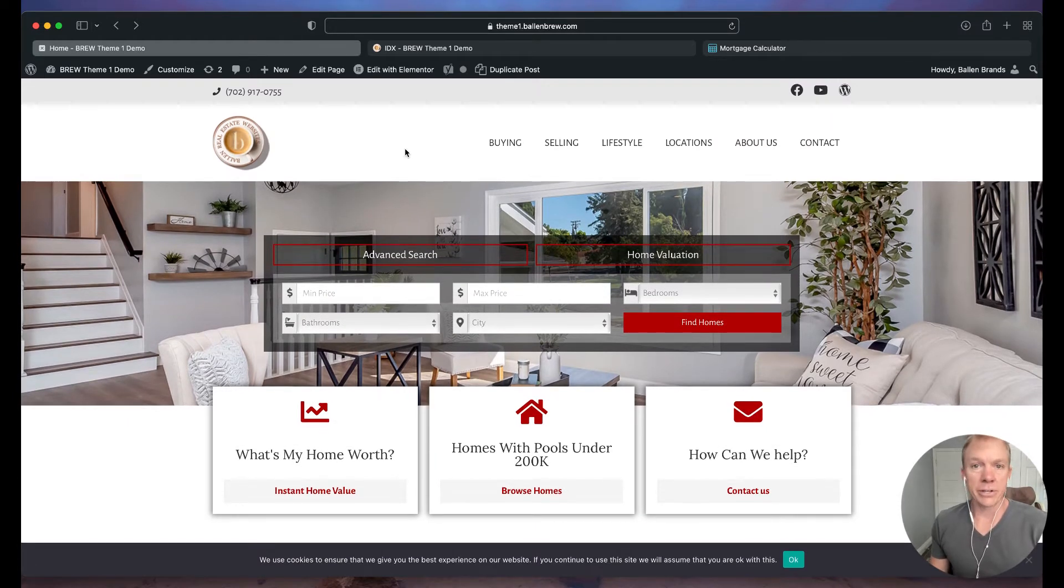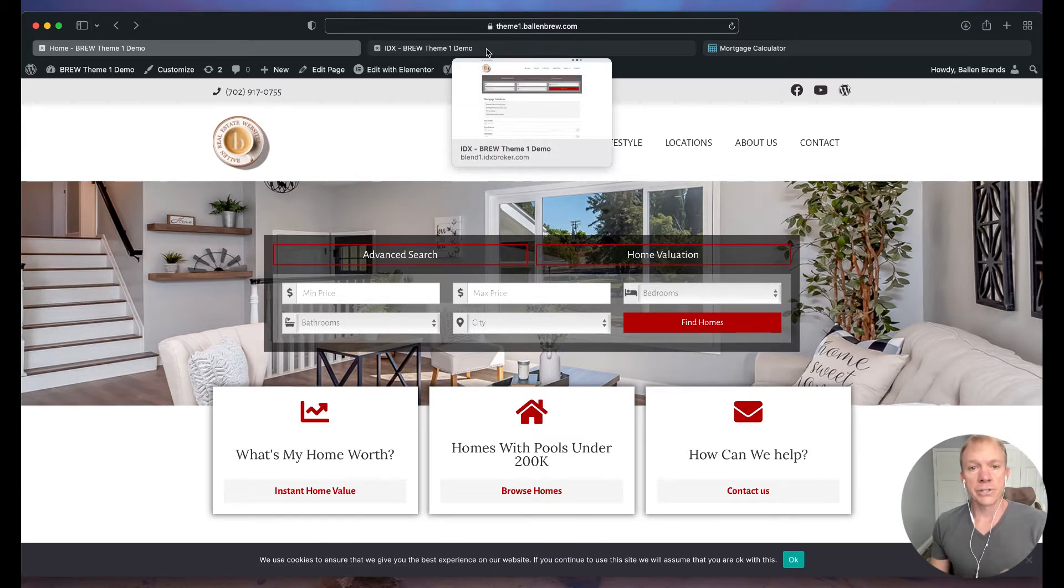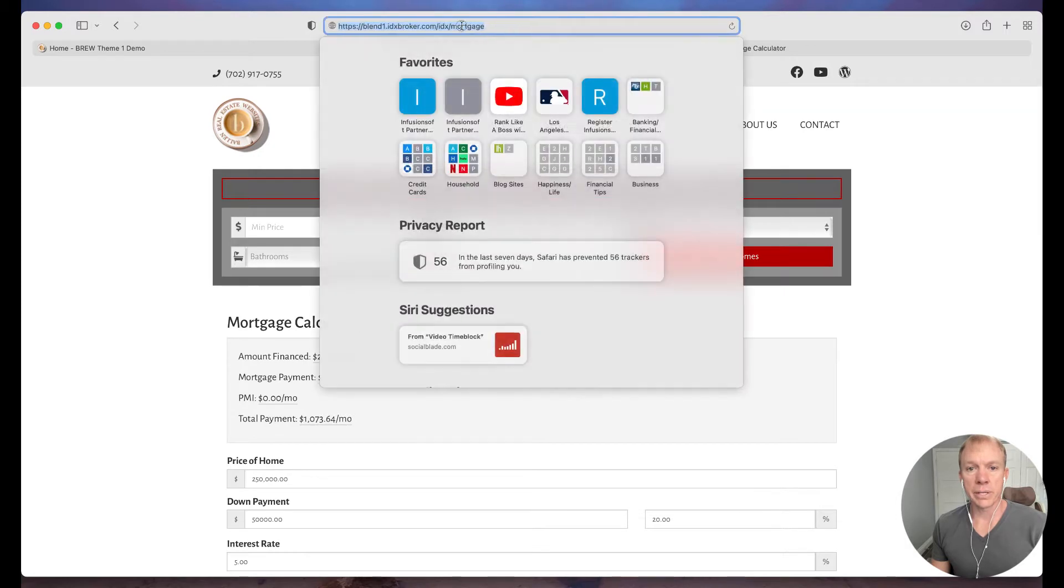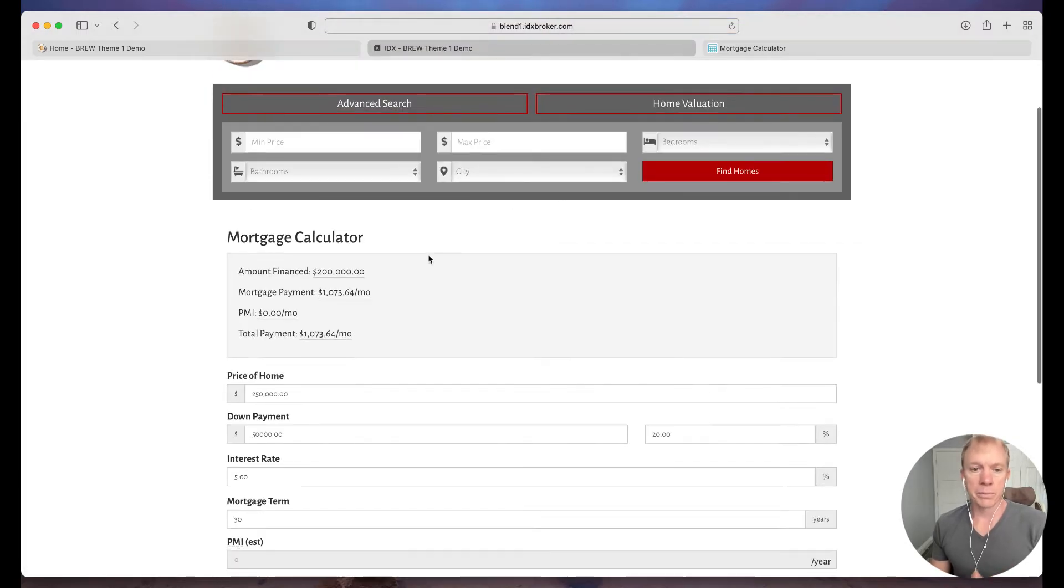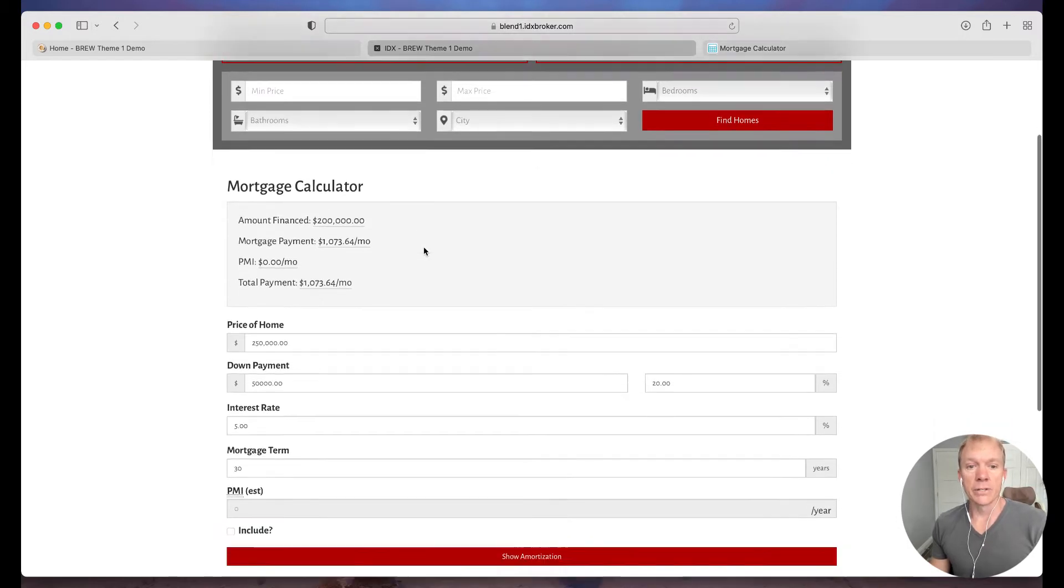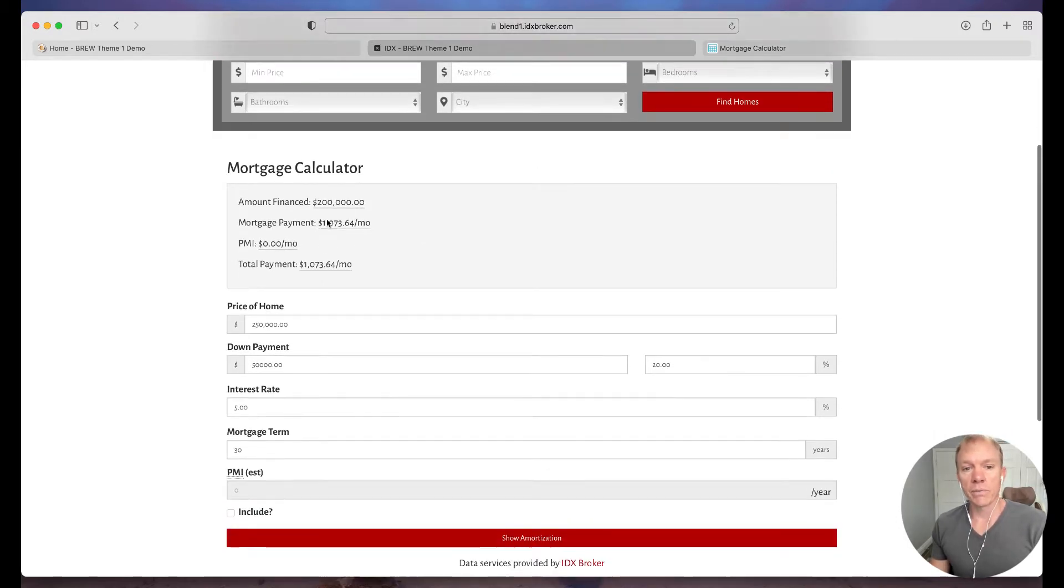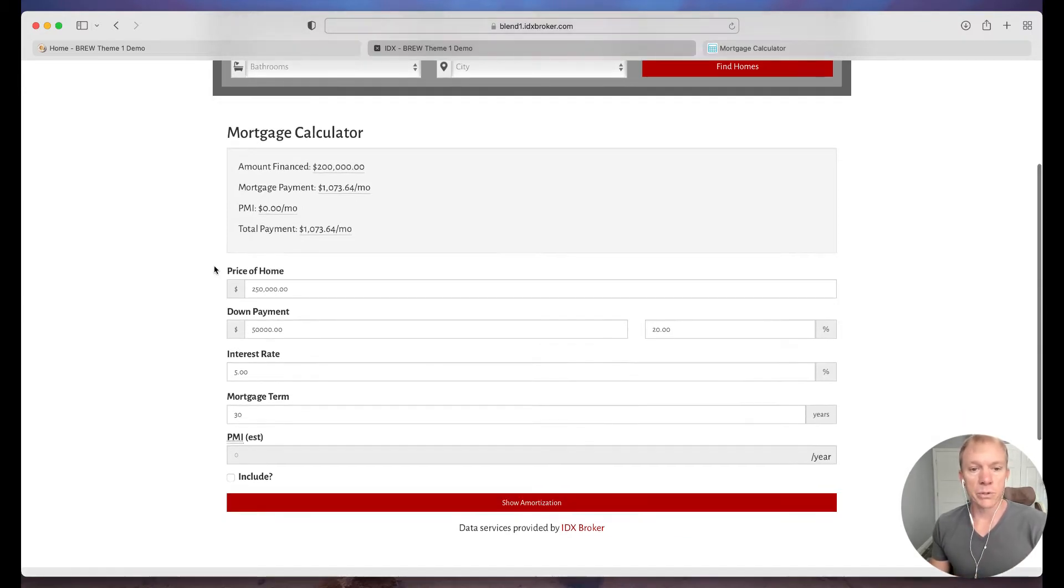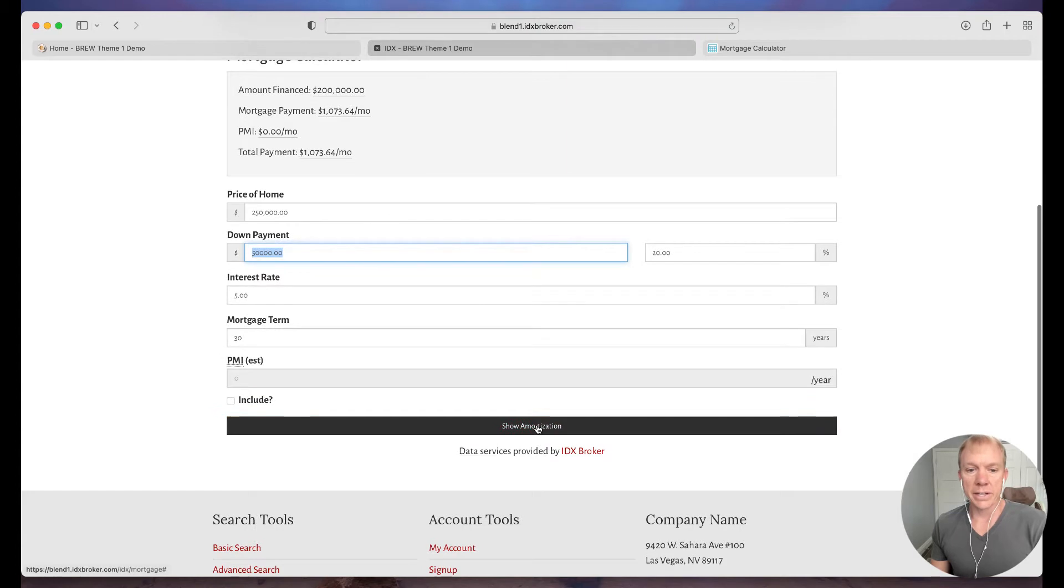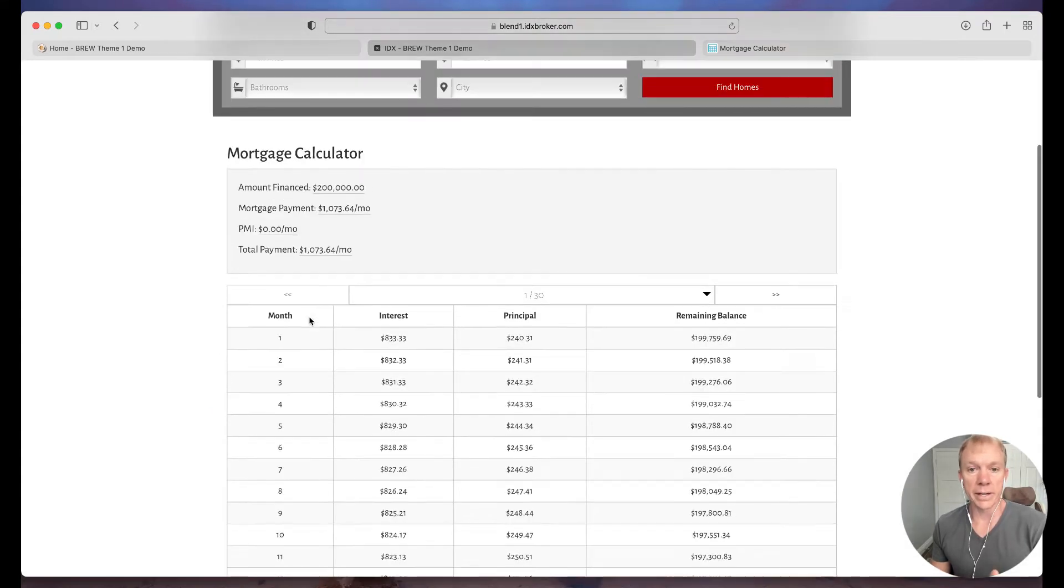And IDX Broker actually already has a mortgage calculator tool available. So just to show you what that looks like, if you have IDX Broker, you can simply just put in your IDX Broker domain and then it's slash IDX slash mortgage. And what that does is it pulls up the mortgage calculator that they have built in by default into their platform. So there are some configuration things you can do in the IDX Broker admin to kind of change your defaults here if you'd like to do that based on price points and so forth. But what this does is show you your, you know, lets you put in the price of the home, what your down payment is, those types of things. And then I can just simply click show amortization to see what my mortgage is going to be like.